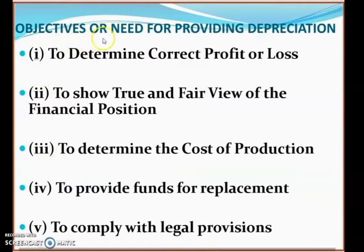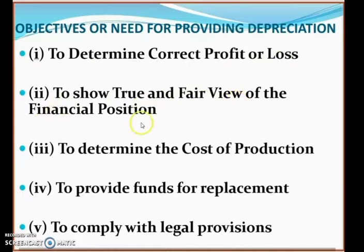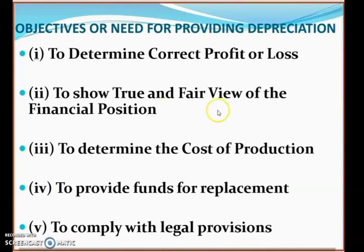There are five major objectives for providing depreciation. The first is to determine correct profit or loss — every businessman wants to know the correct profit or loss, and charging depreciation on assets helps determine that. The second is to show a true and fair view of financial position, because asset capacity reduces every year and only by charging depreciation can we get a correct picture.